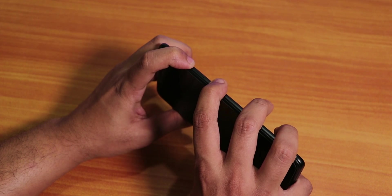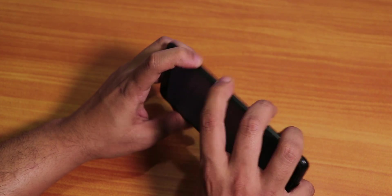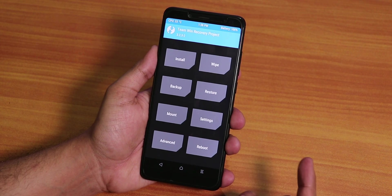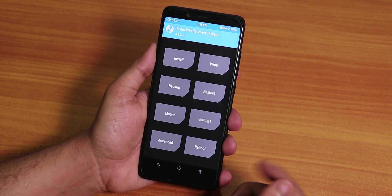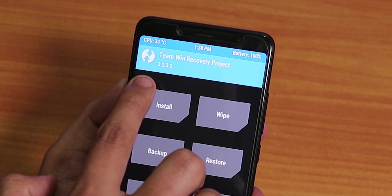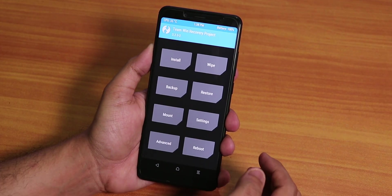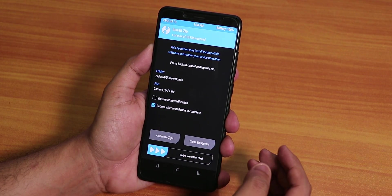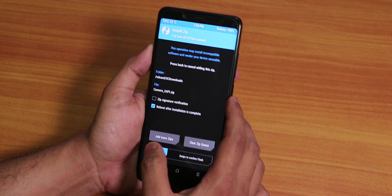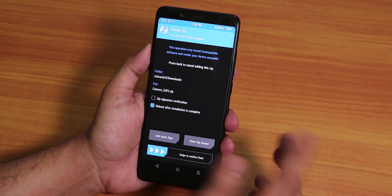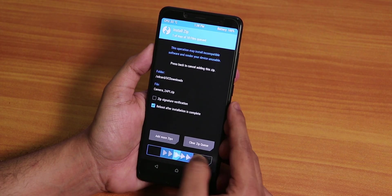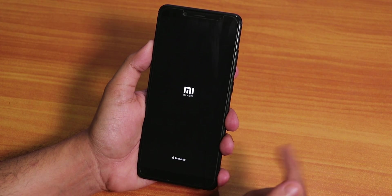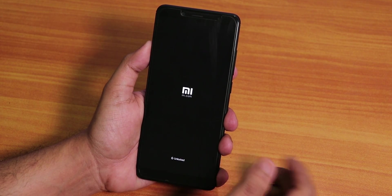I'm pressing Volume Up and the Power button together to boot into TWRP recovery. Now as you can see I'm booted into the official TWRP recovery, version 3.2.3-2. Just tap on Install, select the Camera2 API zip, and I've selected reboot after installation is complete — just swipe to confirm flash. I'll link the Camera2 API zip file in the description box below.